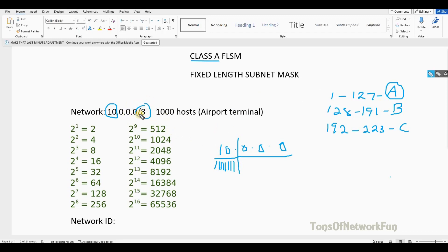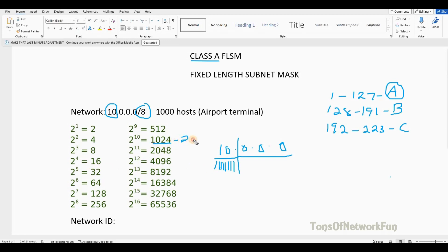Slash 8 is the default slash value for Class A. Now looking at the table: 1000 hosts means we need to go with 2 to the power of 10, which gives us 1024 minus 2 equals 1022 usable hosts. We really need 1001 because the router interface also needs one IP address, but 1022 gives us plenty. So we can easily go with 2 to the 10, meaning we are keeping 10 bits from the host portion.